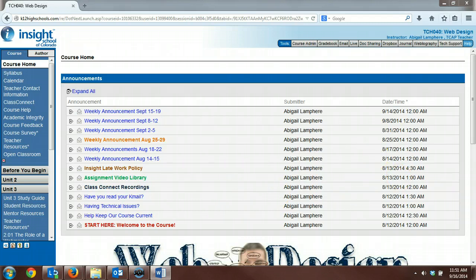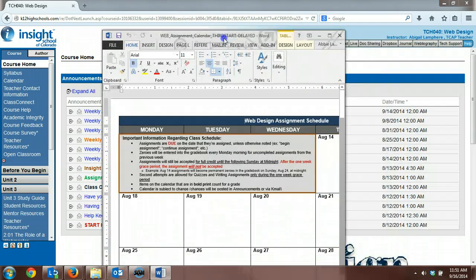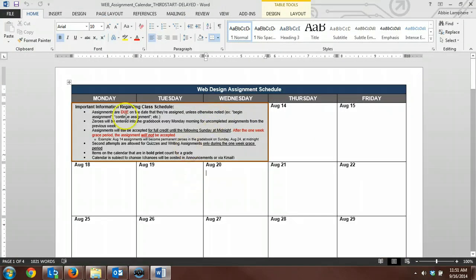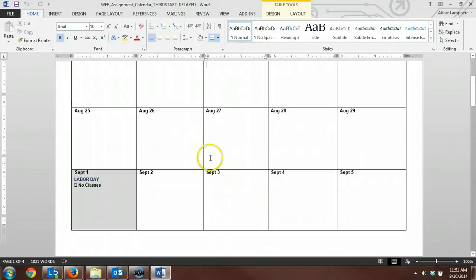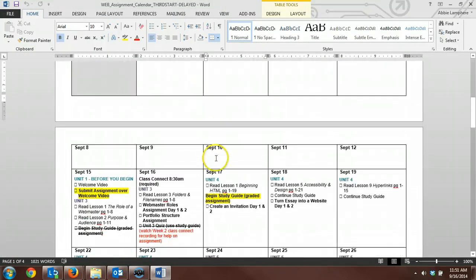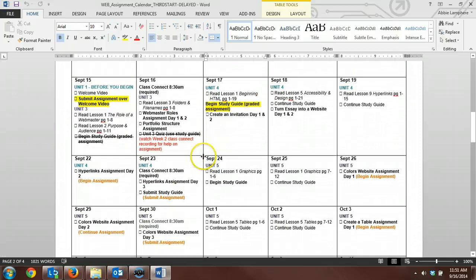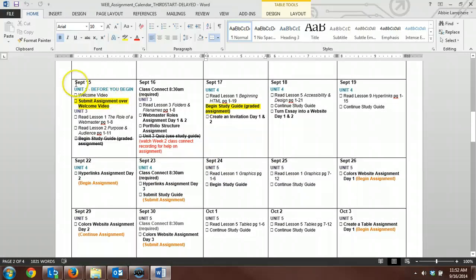Along with this video, I'm sending you this assignment calendar that you need to start following. Obviously when you open this, you're going to have to scroll down. We're in September now, so I have you starting on September 15th of yesterday.